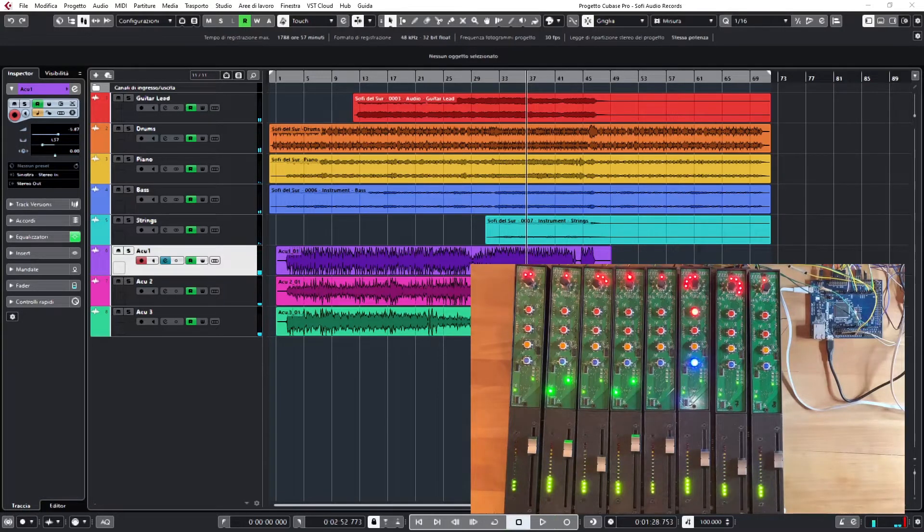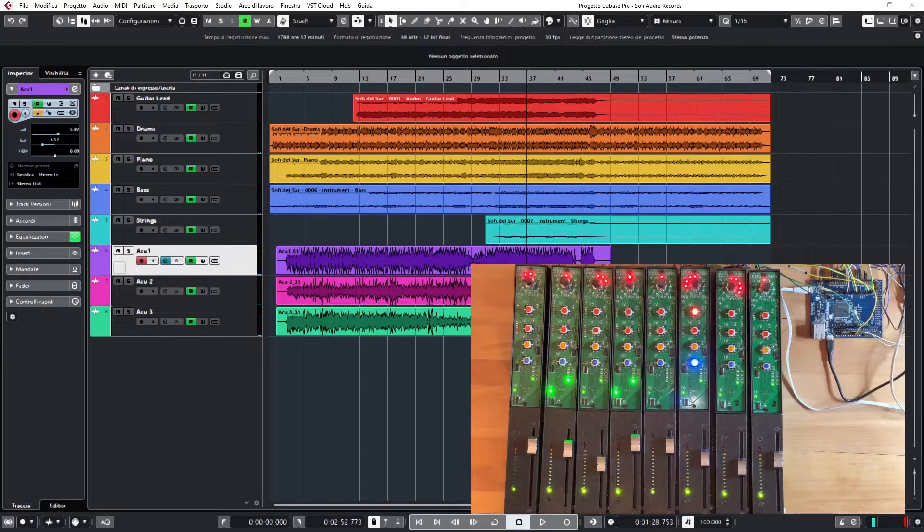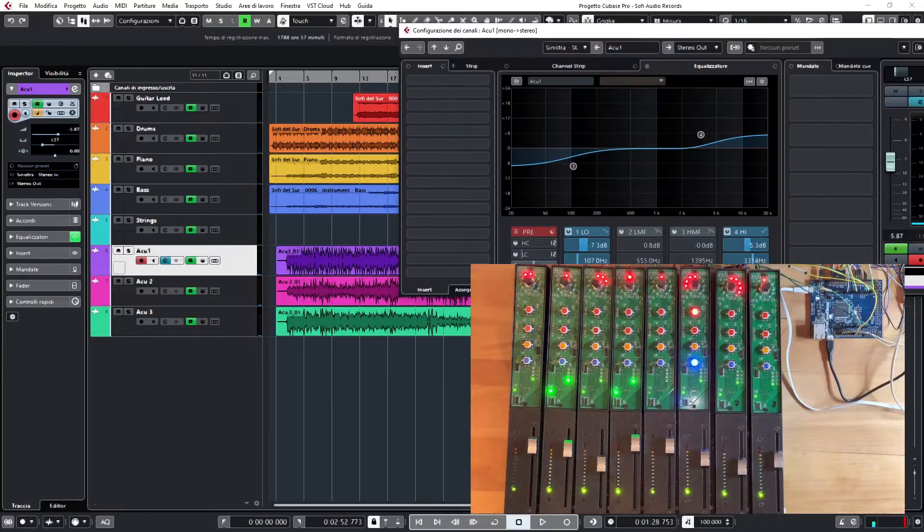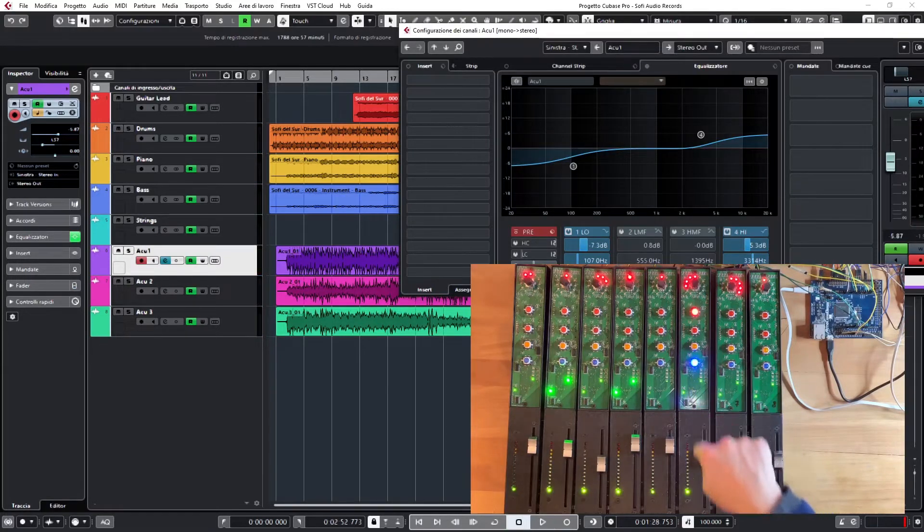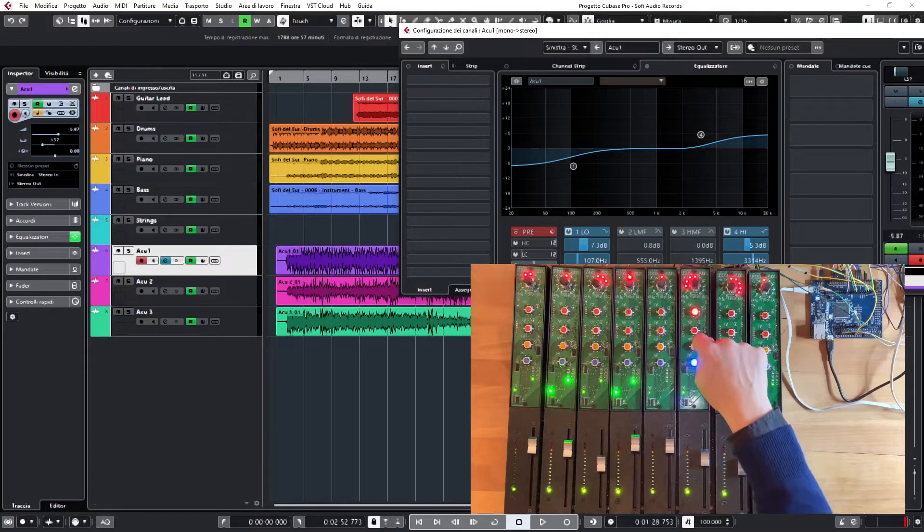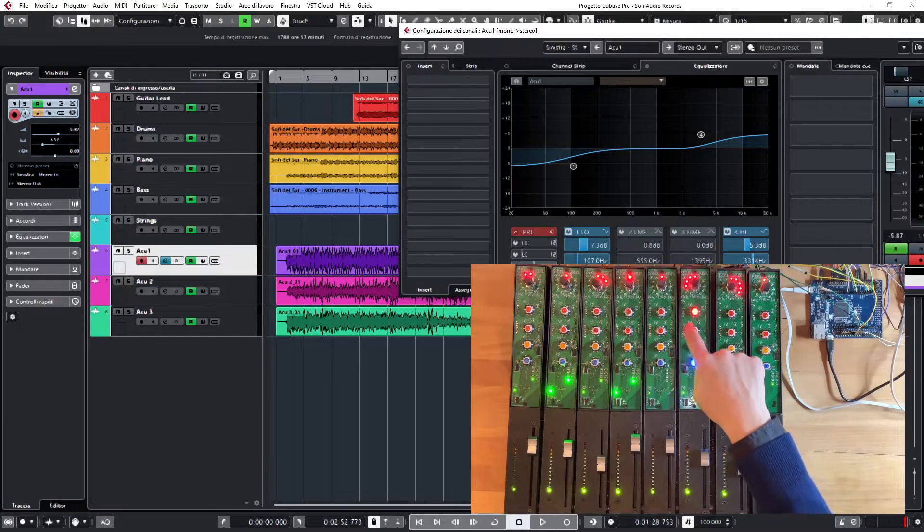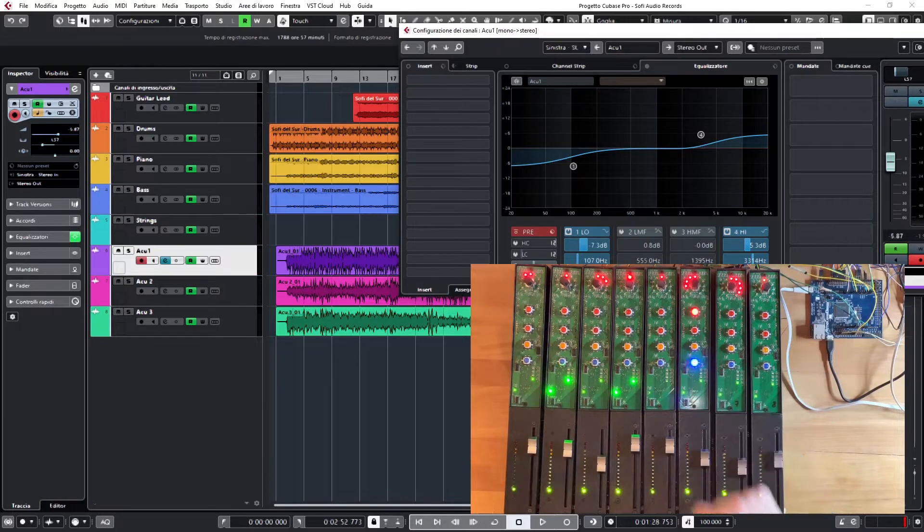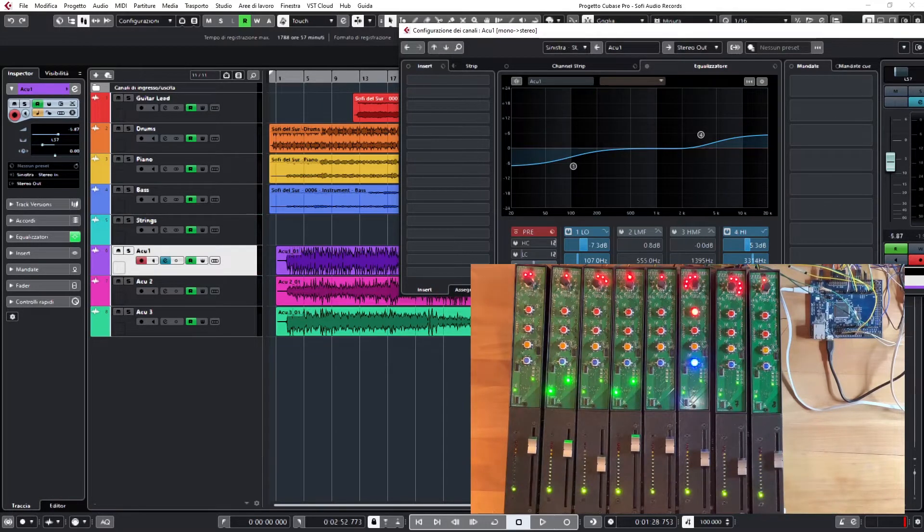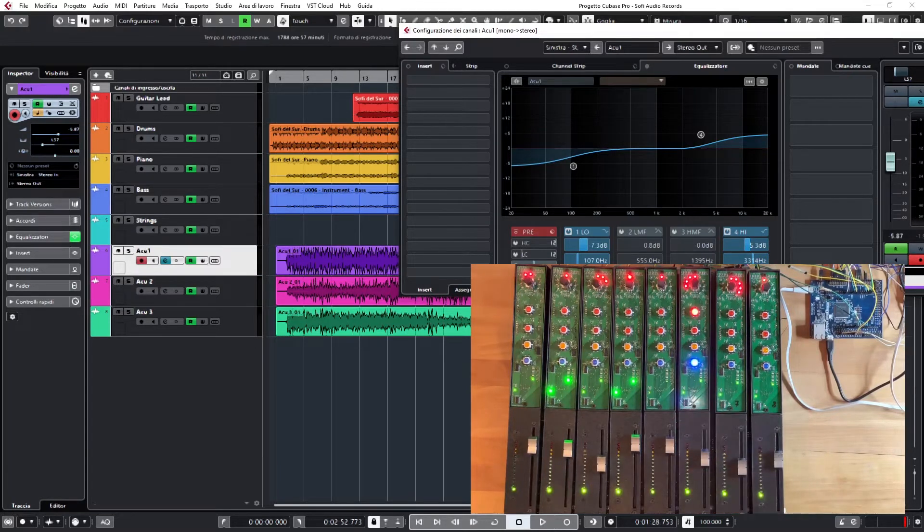Let's take the EQ. I have selected the 6th track here and so the EQ that you are seeing is about the 6th track. This is an acoustic guitar track so I have already set quite strong EQing.